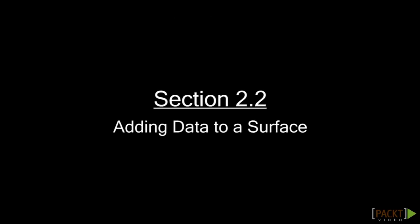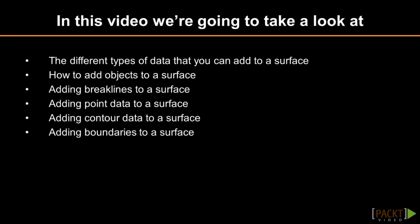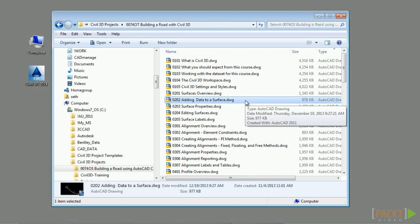Welcome to the second video of Section 2: Adding Data to a Surface. Upon completion of this video, you will have an understanding of how to add data to a surface and what types of data you can add. If you'd like to follow along, please open the file 0202_AddingDataToASurface.dwg, located in the training folder.